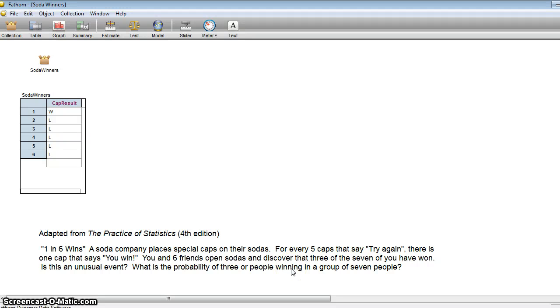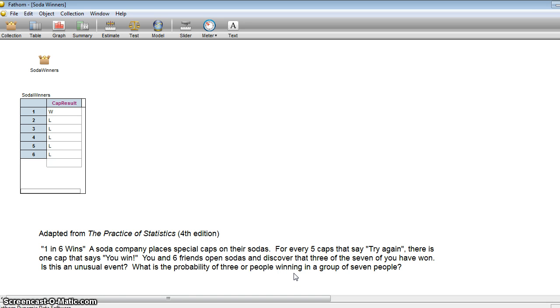Today we're going to take a look at a problem that comes from the Practice of Statistics fourth edition. A soda company has placed special caps on their sodas and they claim that one in every six wins.